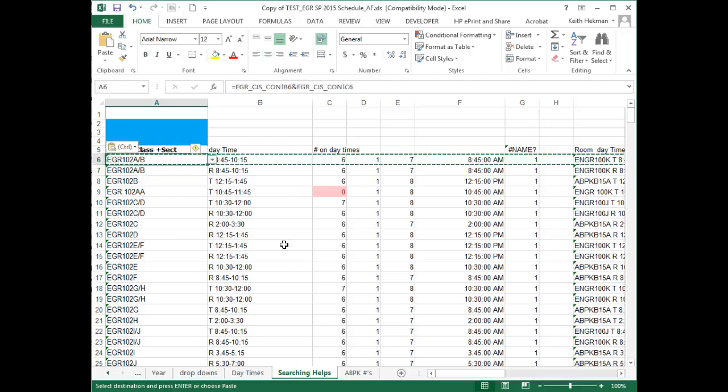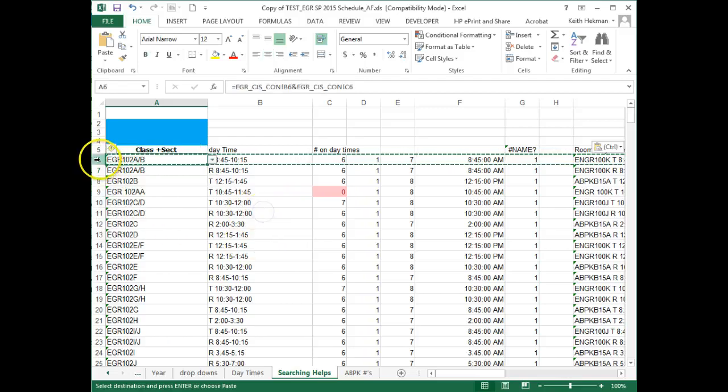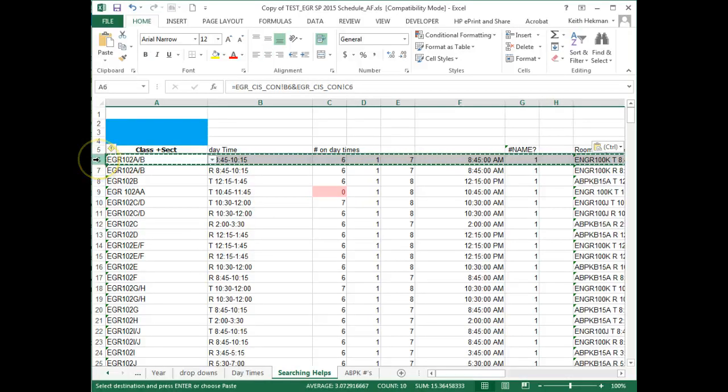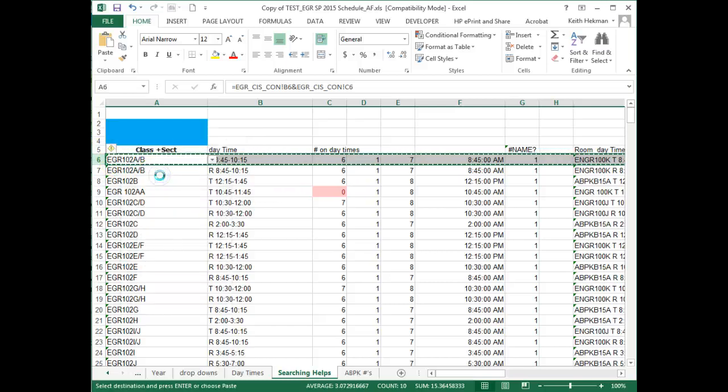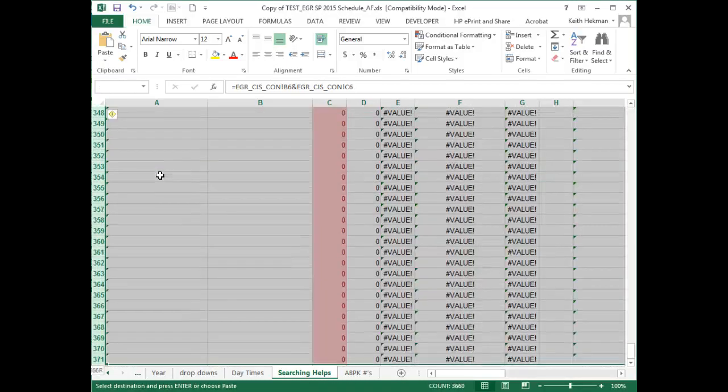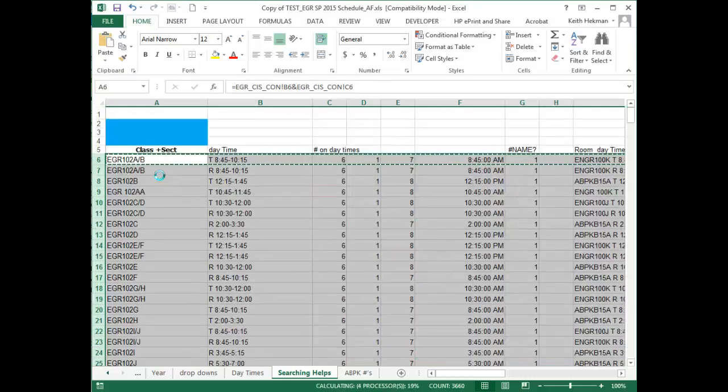So again, what we did was we selected—we could also select the entire row, and then copy, and then Control-Shift down to select everything, and then Control-V to paste.